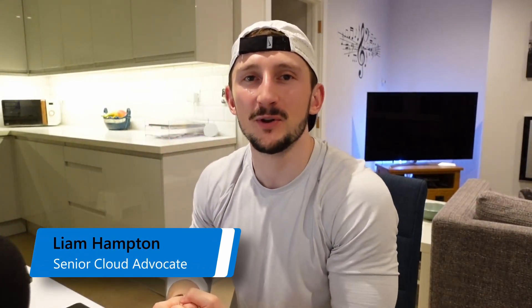Hey everyone, what's up? My name is Liam Hampton. I'm a Senior Cloud Advocate on the Visual Studio Code Developer tool team here at Microsoft.